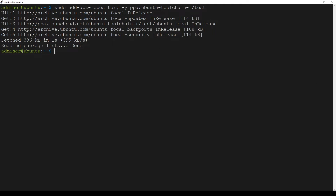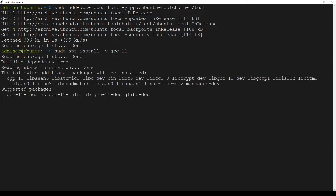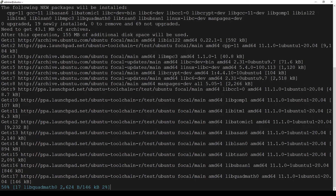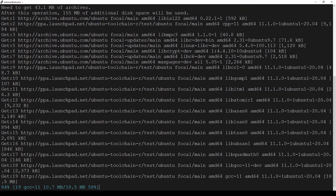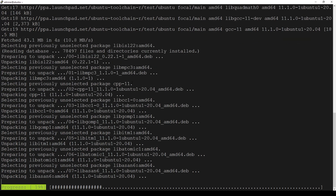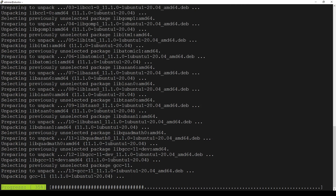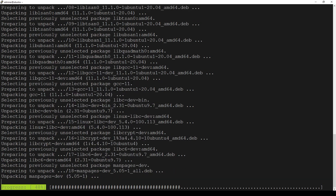Now we can install GCC 11 using a simple apt install command. Hit enter. Installation started. It will take a few more seconds.